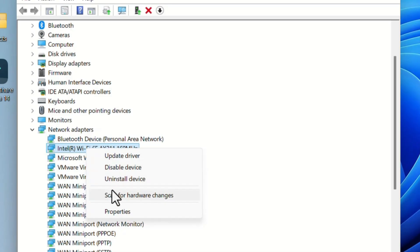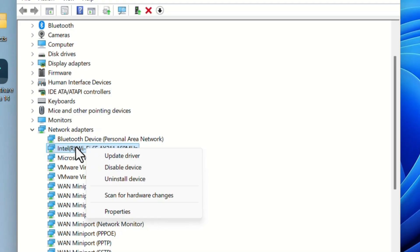If it is disabled, there will be an option Enable Device. Currently it's not disabled, that's why it's showing the Disable Device option. If it's enabled but you are still unable to connect to the network, we can disable and enable it again.